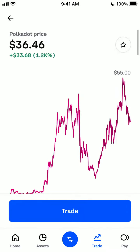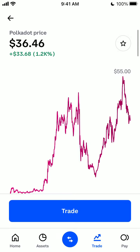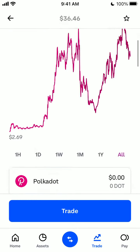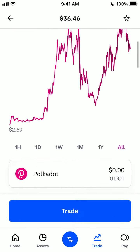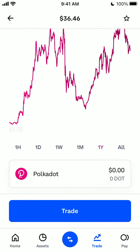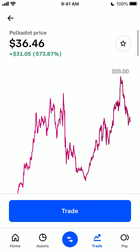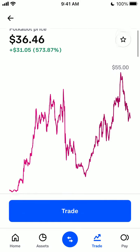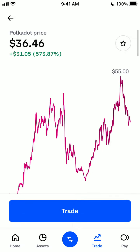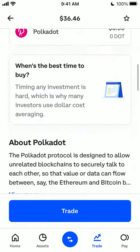It increased like 12 times overall, or it's like 5 times increased during the last year.